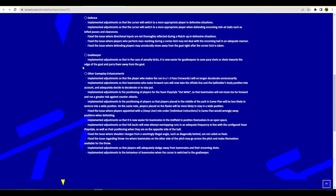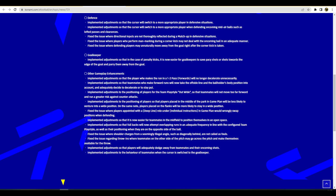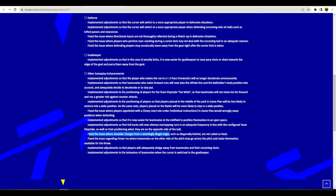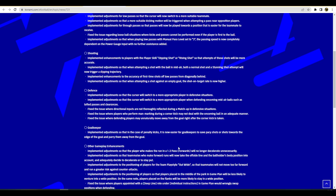Fix the issue regarding throws where teammates on the other side of the pitch may go across the pitch. That happened to me where I conceded a few goals from that as well. You'd flick to a player and then you'd flick right at the last second and throw it to a different player that you wouldn't want. Players will adequately dodge away from teammates and their oncoming shots. Adjustments to the behavior of teammates when the cursor is switched to goalkeeper - that's interesting for manual goalkeeping. There's a lot to get through there, definitely have a read through that again. They've snuck it in there at the end - shoulder charges from an illegal angle such as diagonally from behind are not called as fouls are going to be adjusted now, so they've fixed that issue.